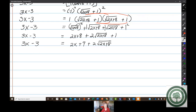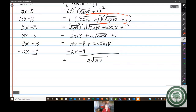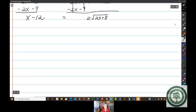I've still got a radical left — still a radical equation. I have to isolate that radical, so I'll subtract 2x and subtract 9. I'm left with 2 times the square root of 2x plus 8 on the right. On the left, 3x minus 2x is x, and negative 3 minus 9 is negative 12. Notice I don't have a GCF now.